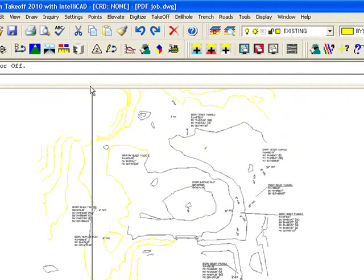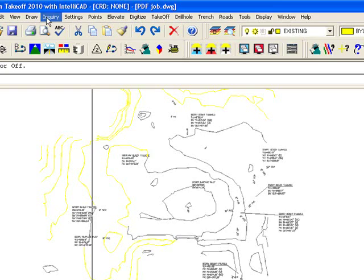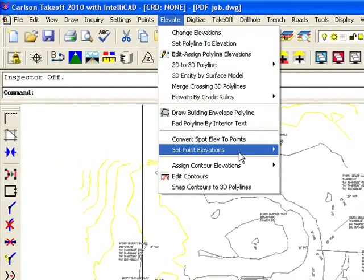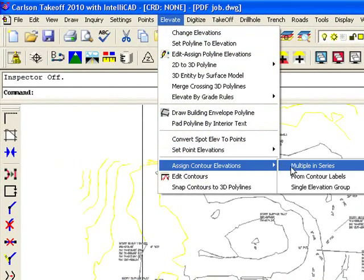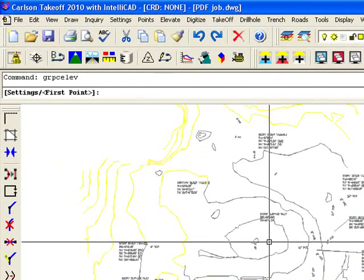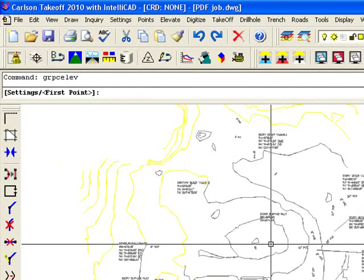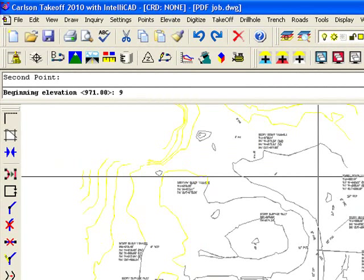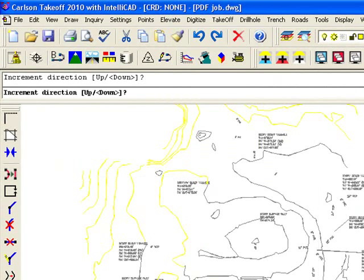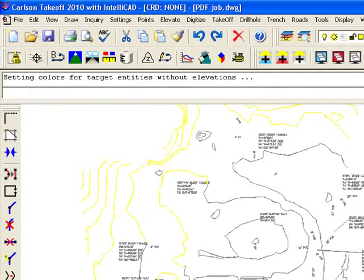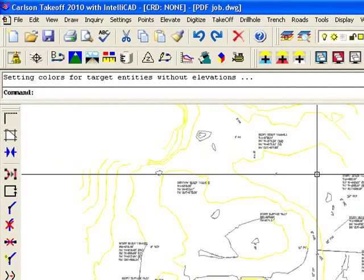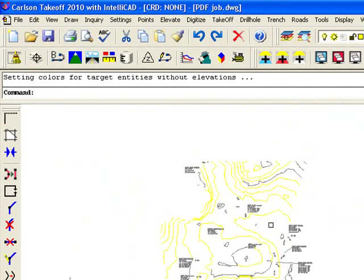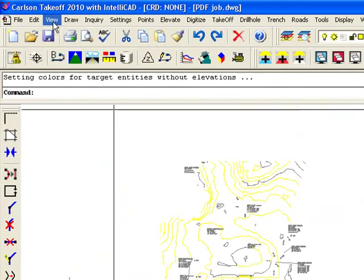We'll do one more side here. Elevate, multiple in series. 980, going down. And let's see what those look like.